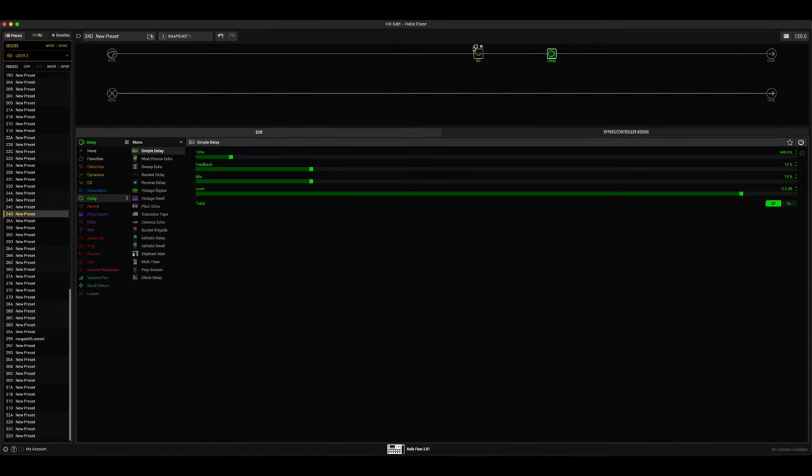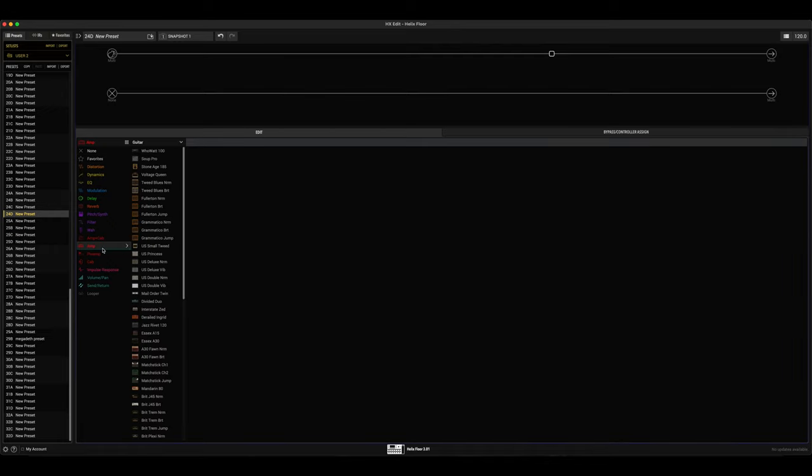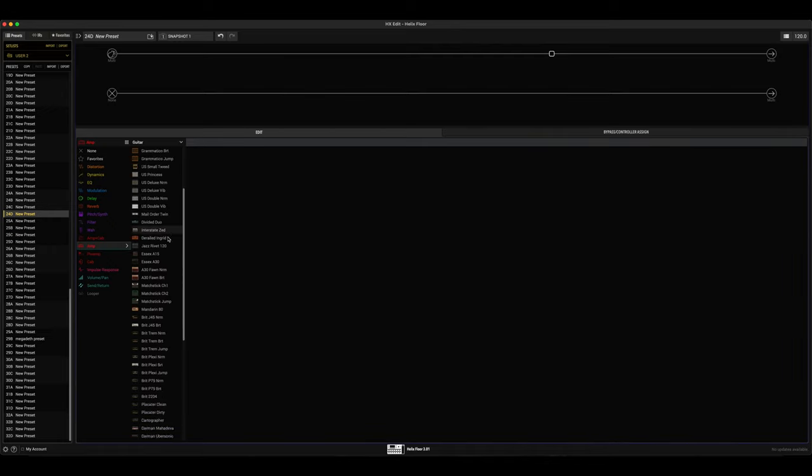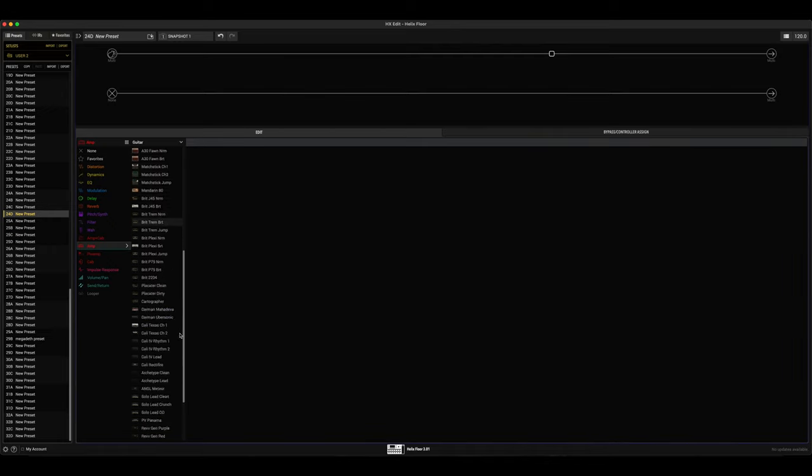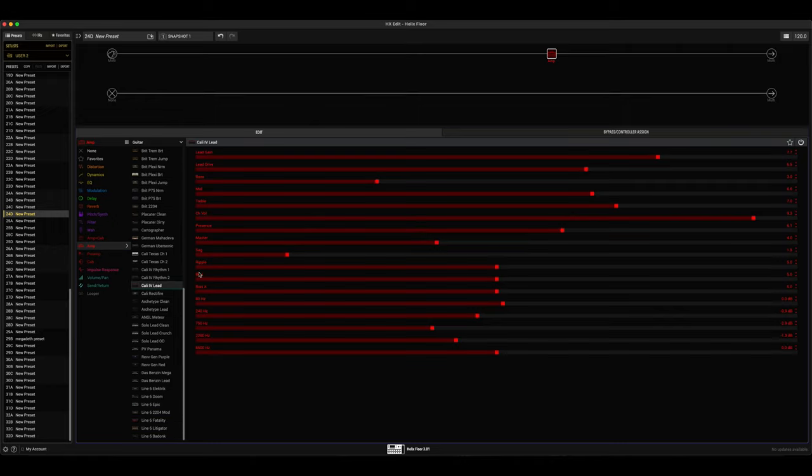I can show you guys my approach on how I would go about doing some of these tones. So for amps let's just go ahead and dial in a Mark IV—that's an amp that John Petrucci has used in the studio before.